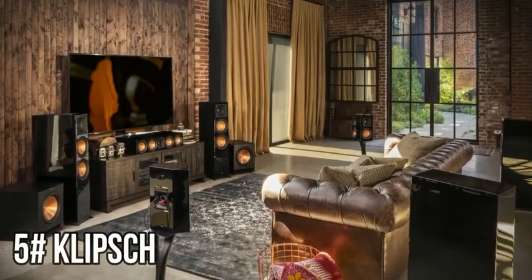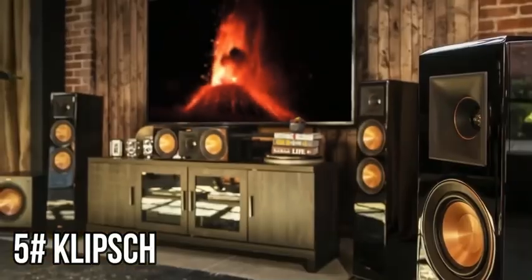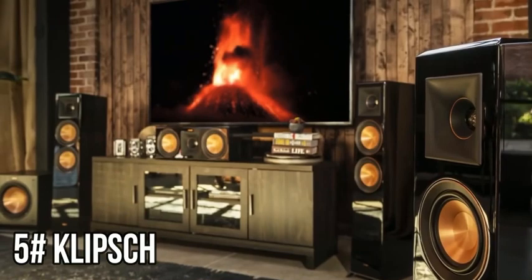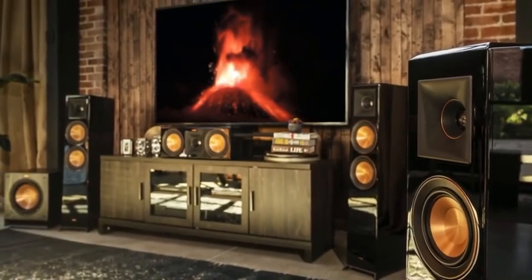With Reference Premier Speakers from Klipsch, seat shaking, cinema-like sound is all yours.